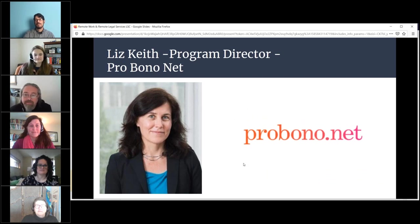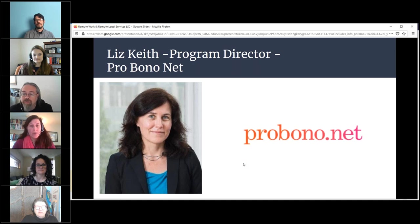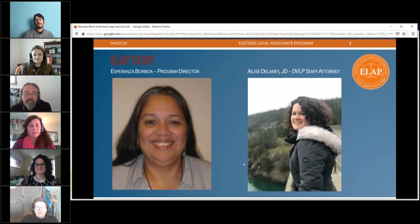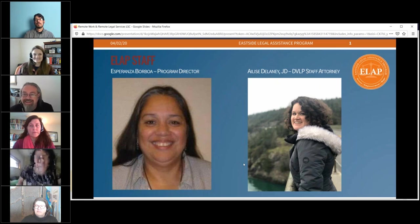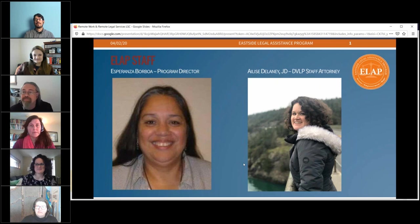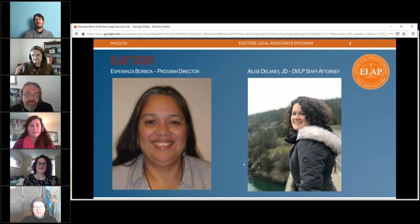Liz Keith from Pro BonoNet. I'm Program Director with Pro BonoNet, a national nonprofit founded in 1999 focusing on using technology and strengthening collaboration in the civil justice sector. I'm based in Northern California. From Eastside Legal Assistance Program: Esperanza Borboa and Alyssa Delaney. This is Esperanza Borboa with ELAP — I'm the Program Director. And I'm Alyssa Delaney, a DV Staff Attorney with Eastside Legal Assistance Program.